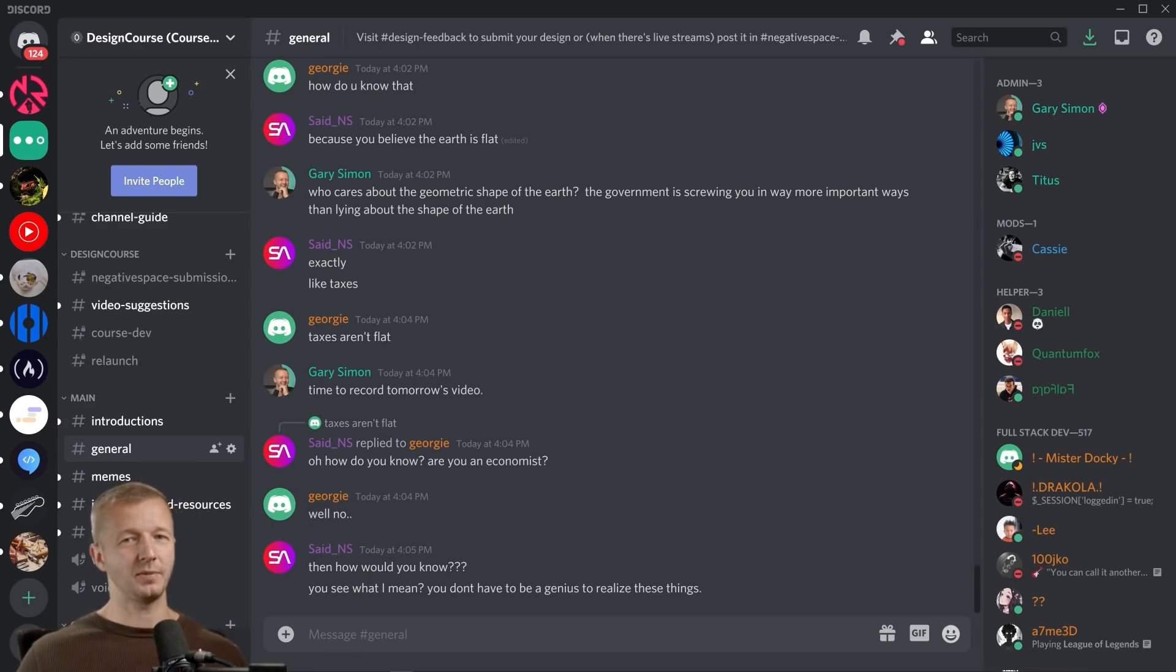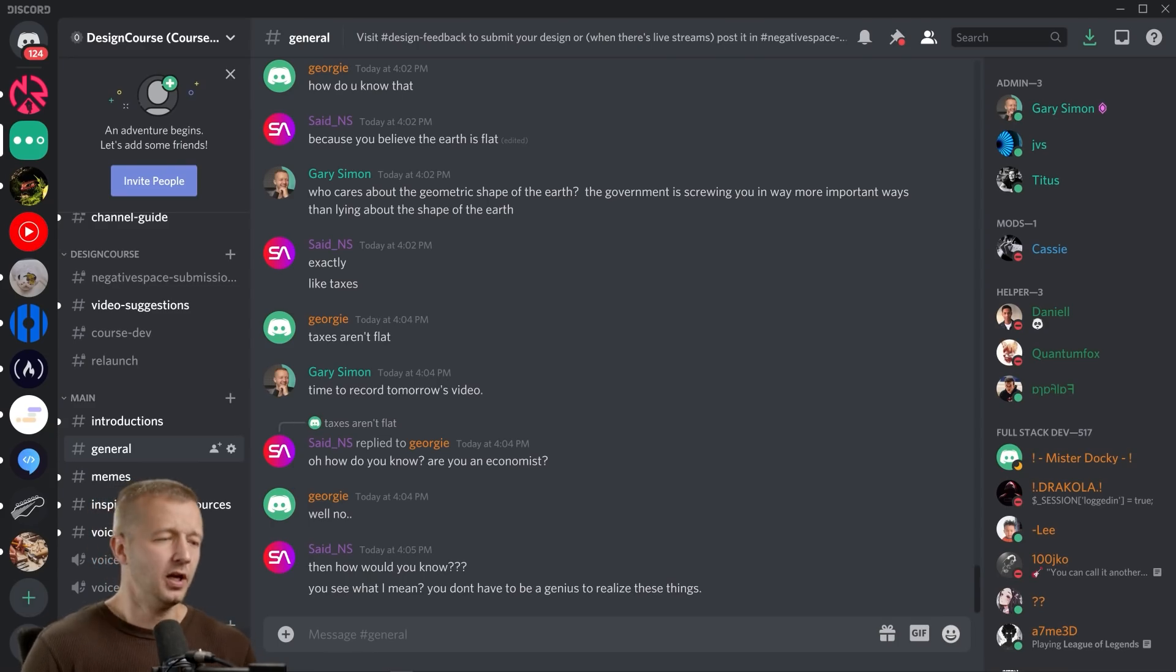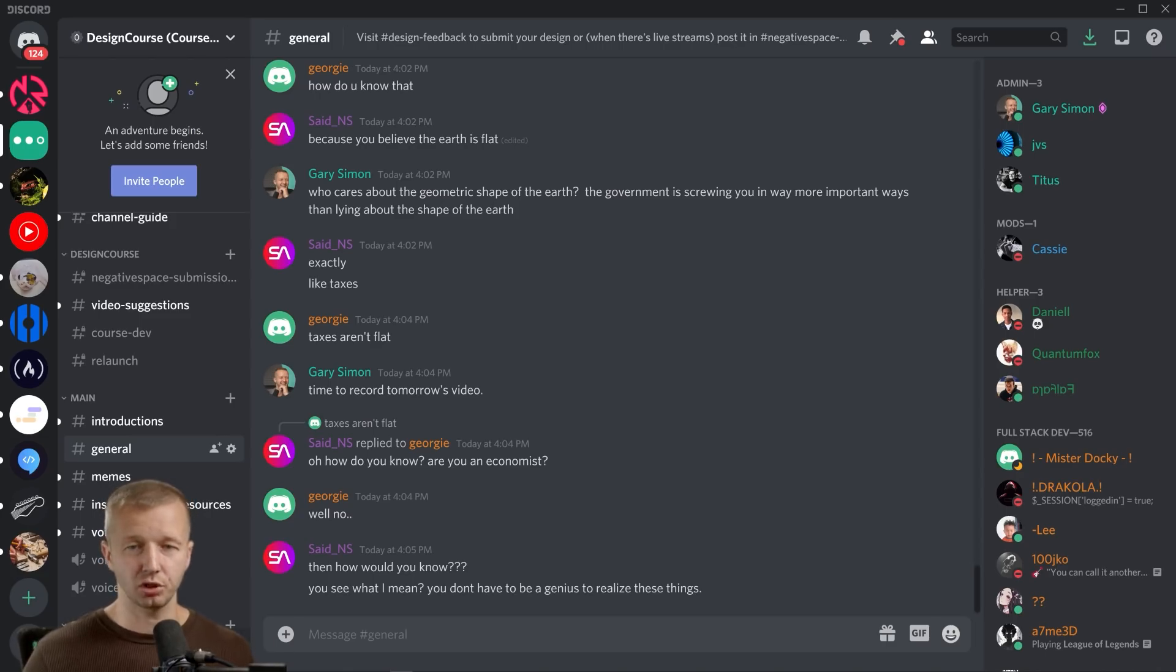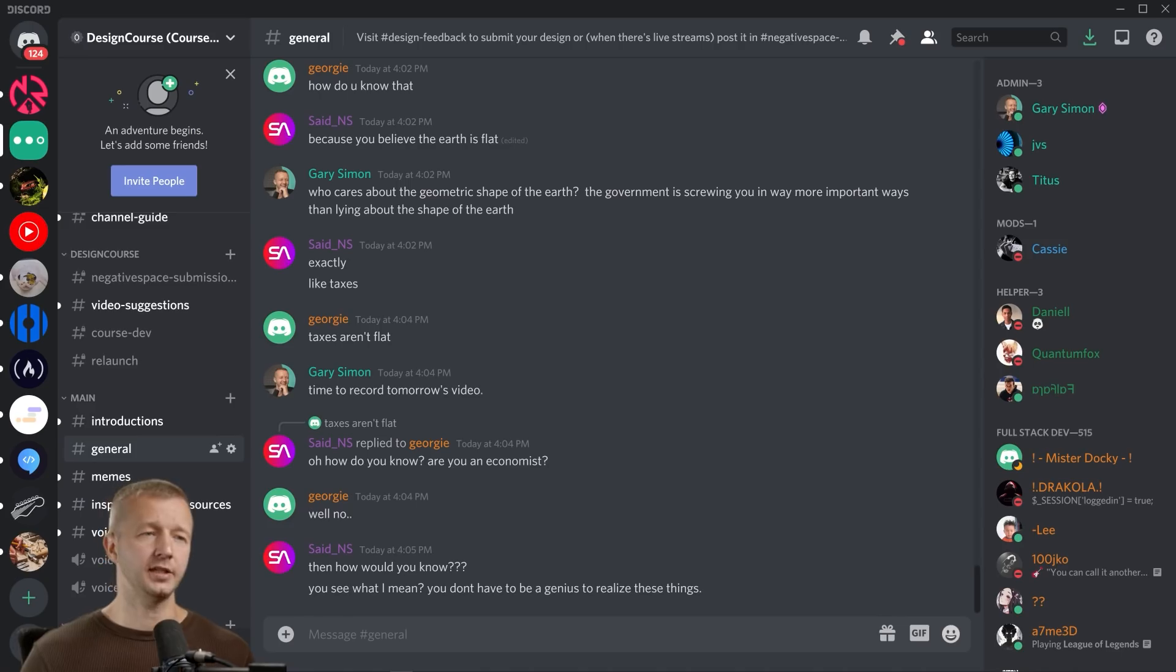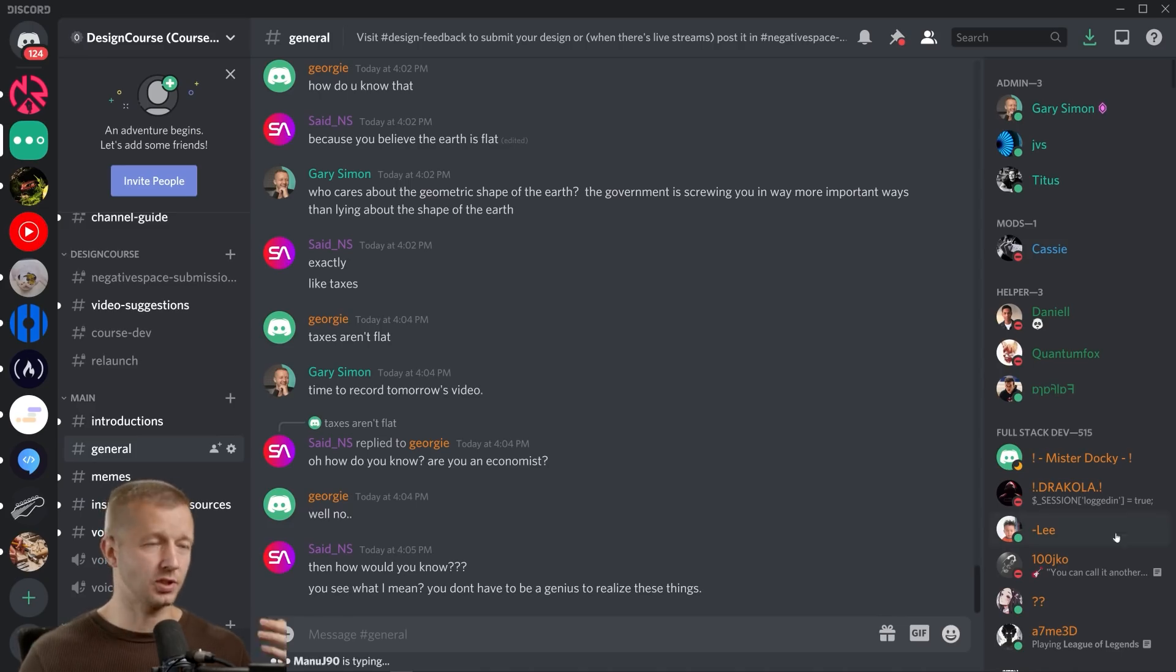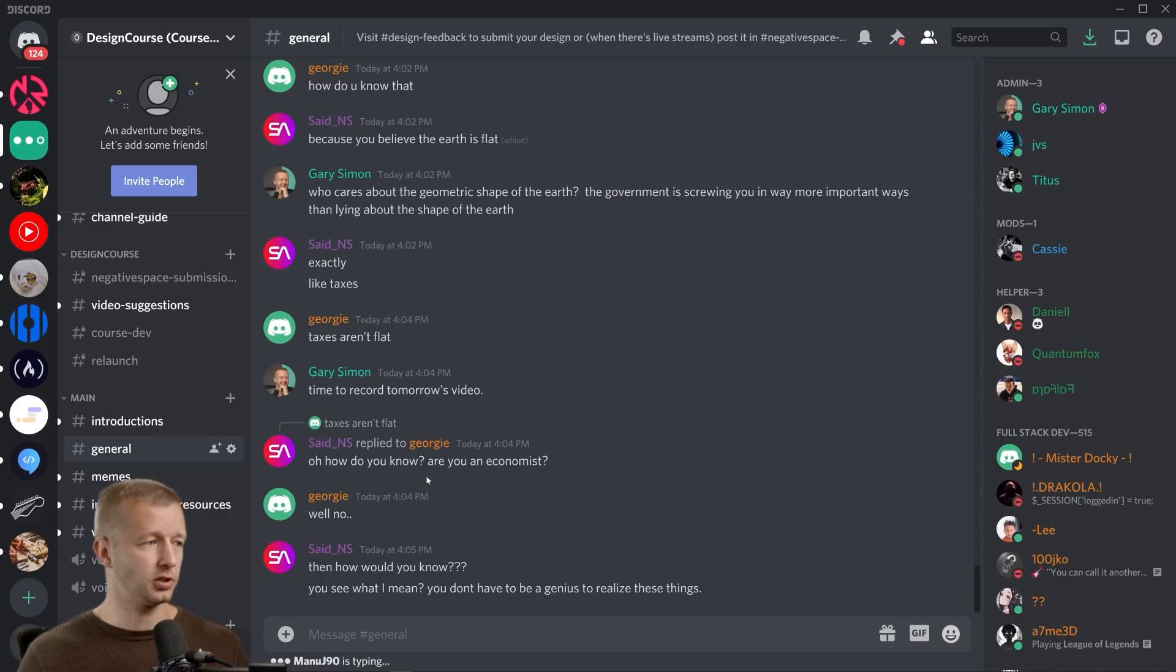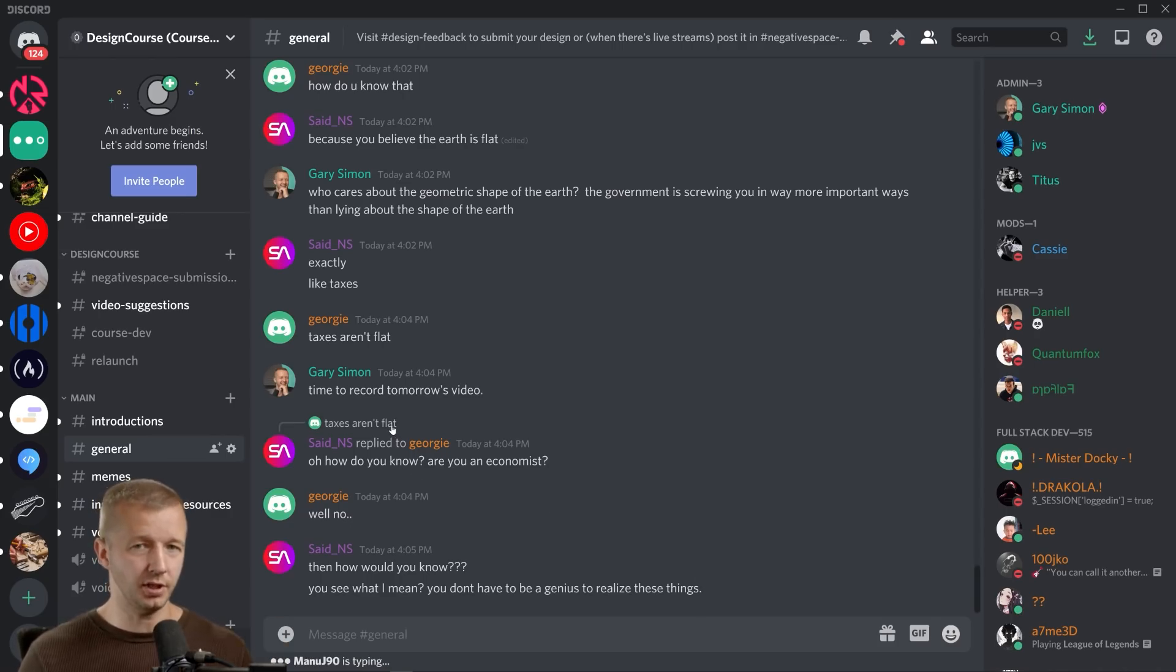Hey everybody, what's up? Gary Simon here. Today we have a more unique video than usual. I have my own Discord server, as most of you know, and Discord is a great app for real-time chat. They just released an update where they allow people to respond to each other and they'll show a little blip of the response.